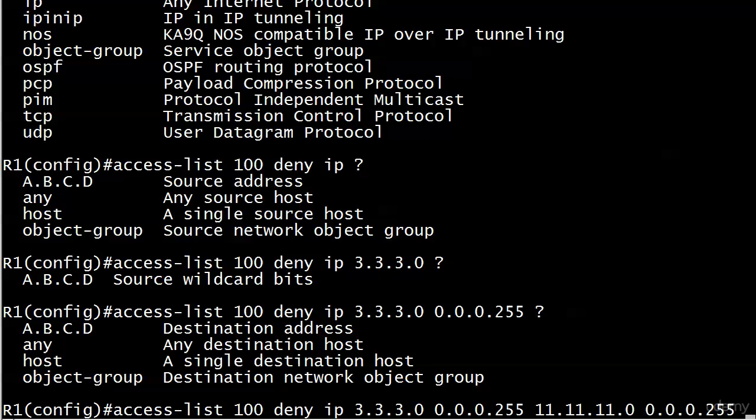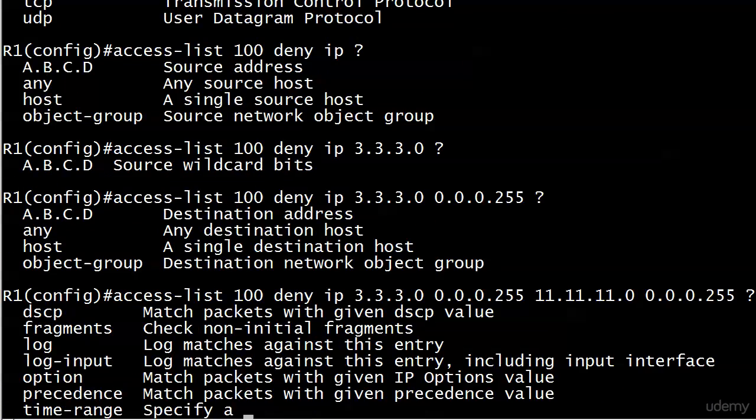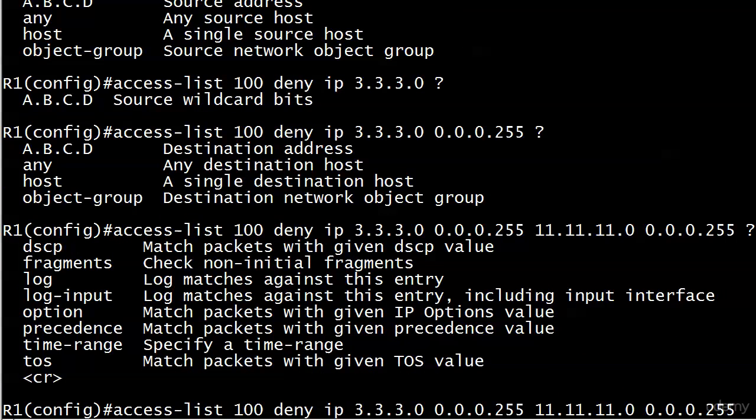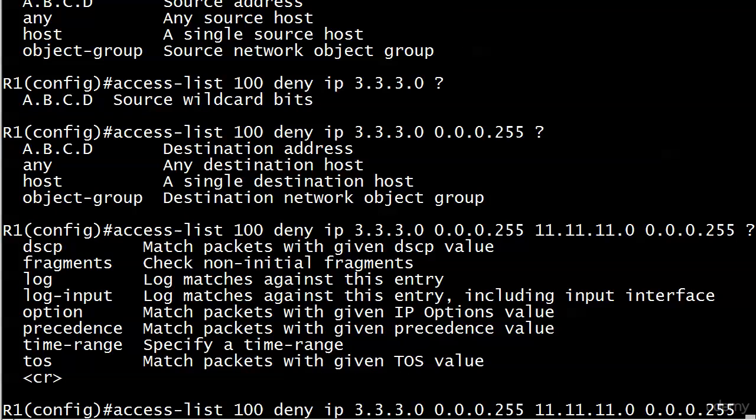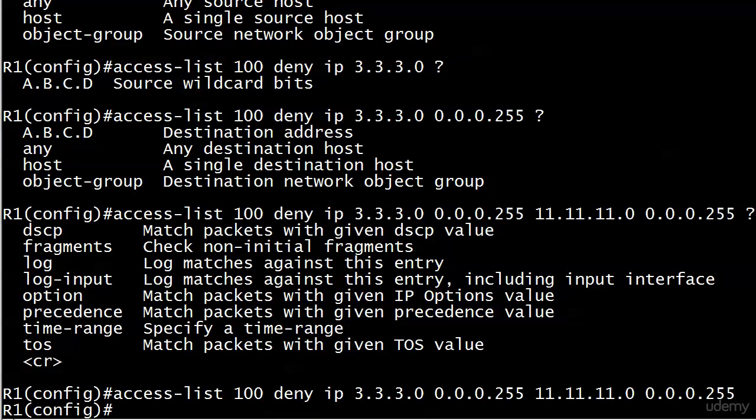We're just gonna use IOS help here and you can see we still have other options. We will have some ACLs later that actually run off the screen and you'll see what happens then. So right now we've got a line ACL 100 deny source network 3.3.3.0, we've got the wildcard bit set, destination network 11.11.11.0, wildcard bit set, and we are in good shape there.